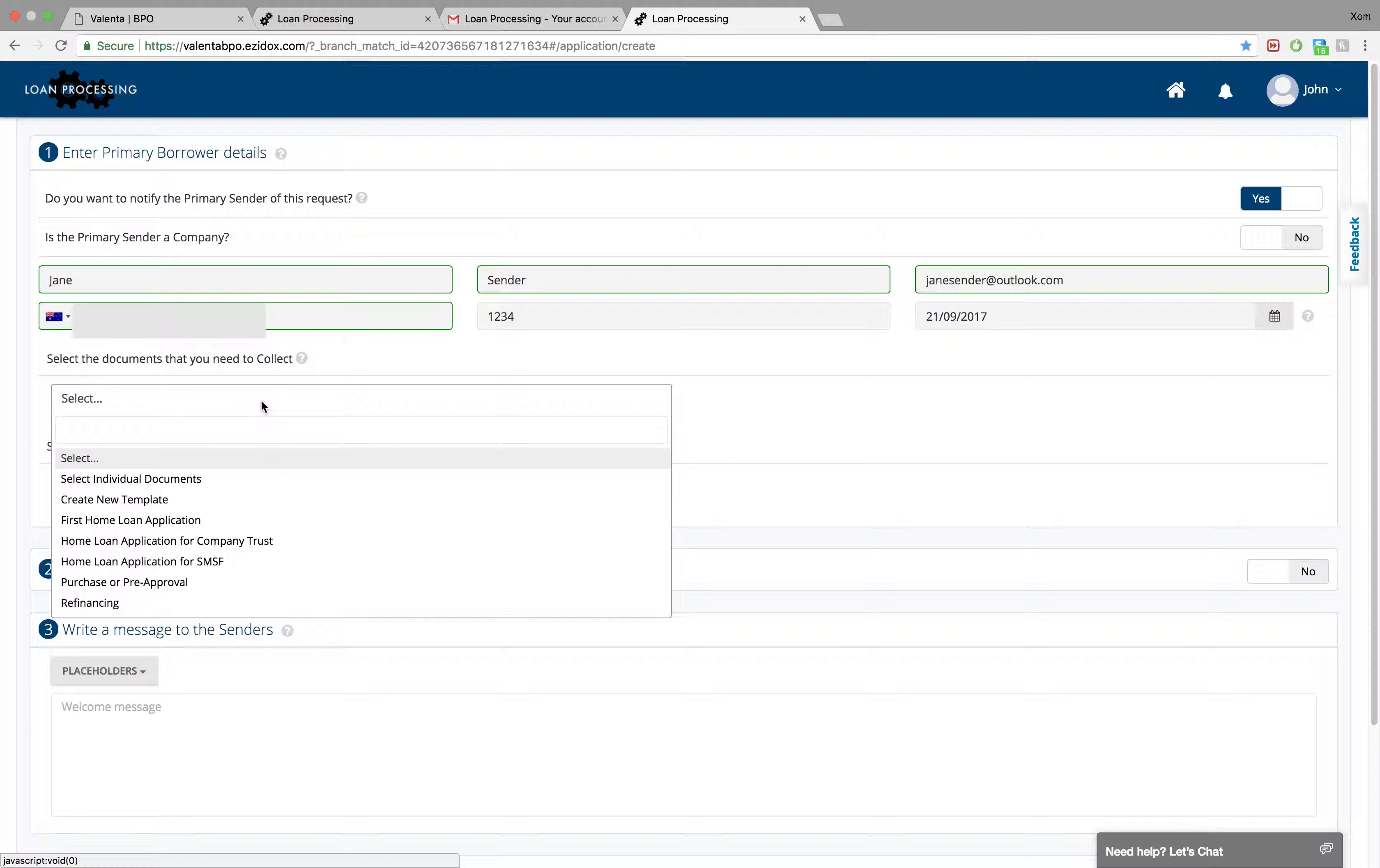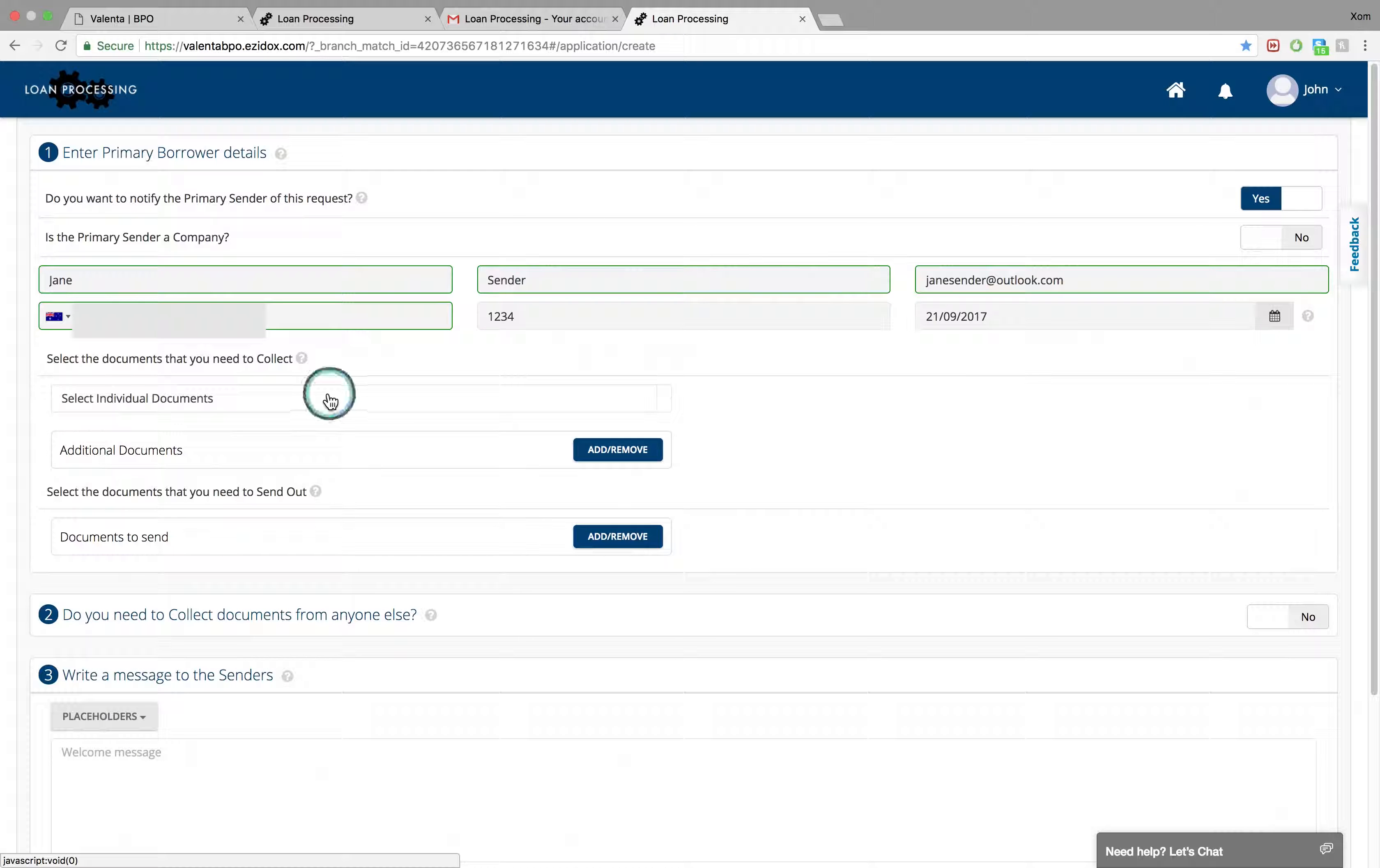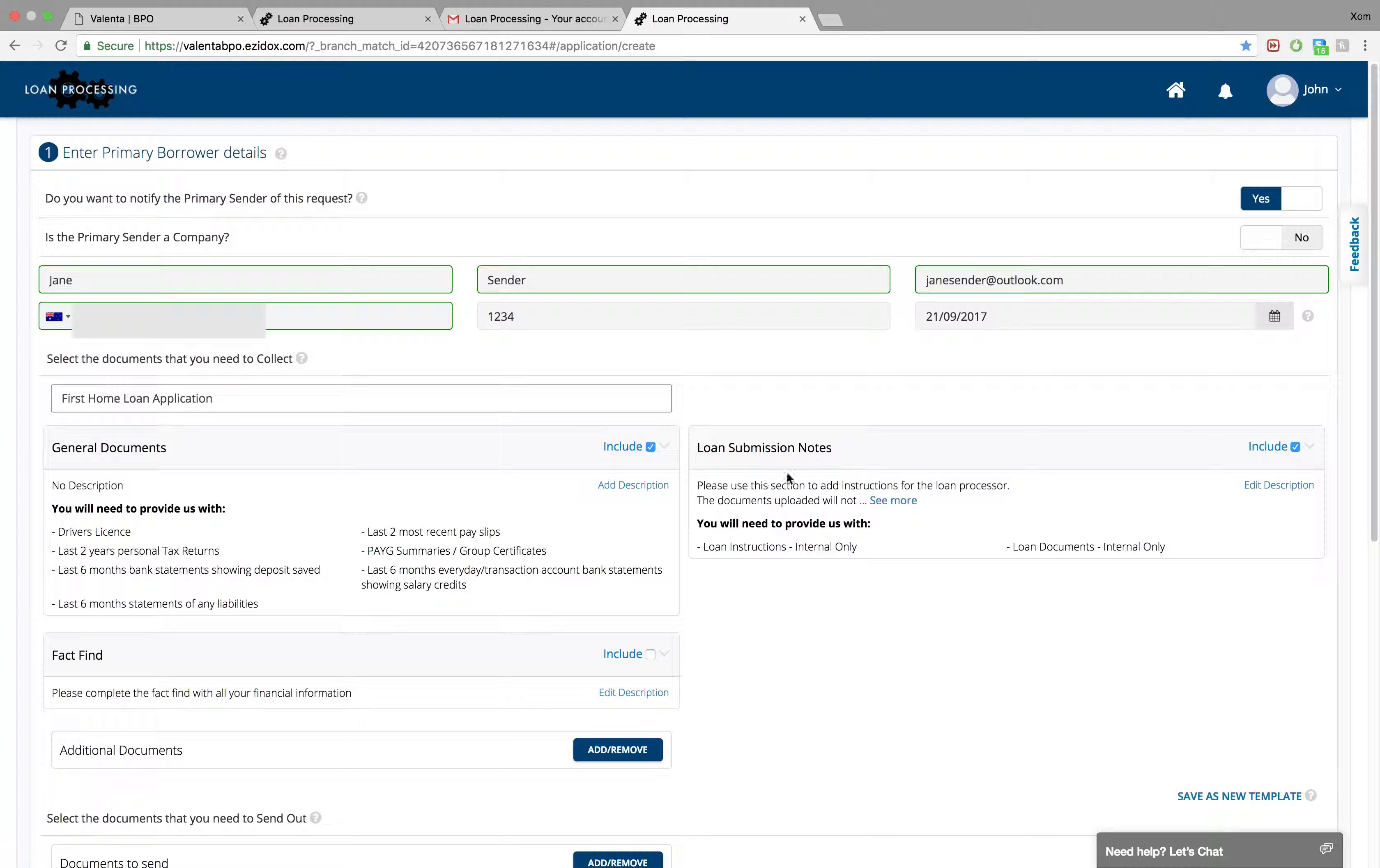Now you can select the documents you need to collect. You can either select the documents individually or you can use one of the preset templates. Notice that this template includes Loan Submission Notes.